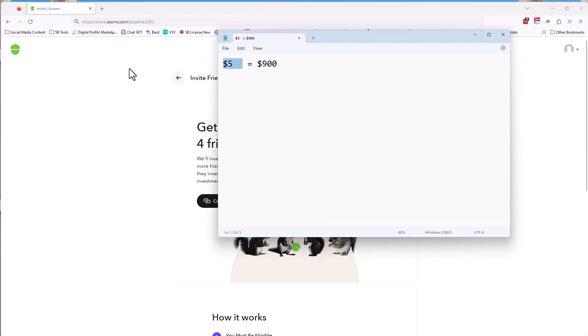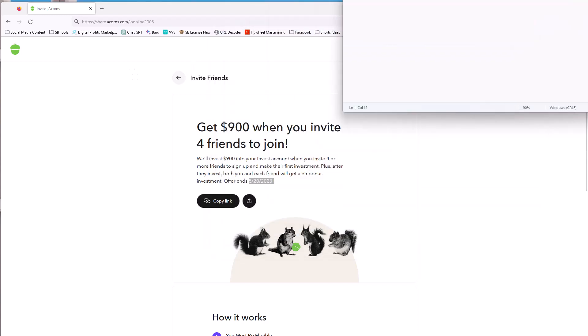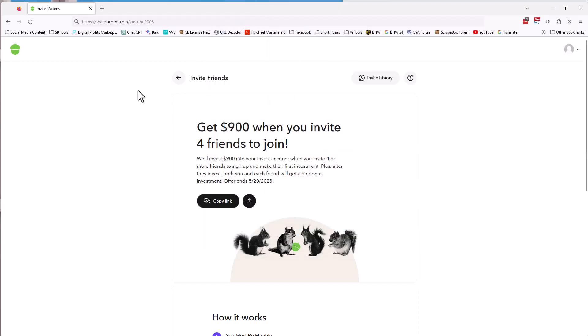This is what I call a $5 risk for a $900 reward. What is this? Well, there's a special offer in the next 24 hours. This expires May 20th, 2023. It's May 19th, 2023 when I'm recording this video.